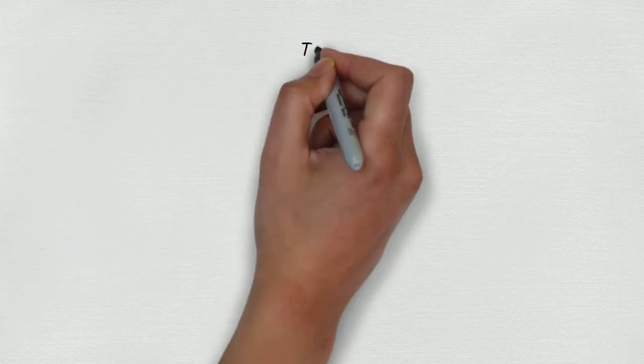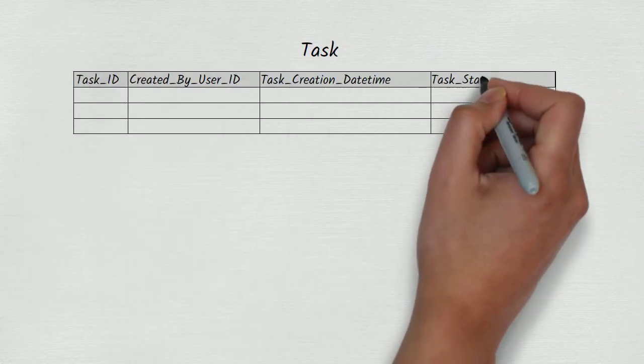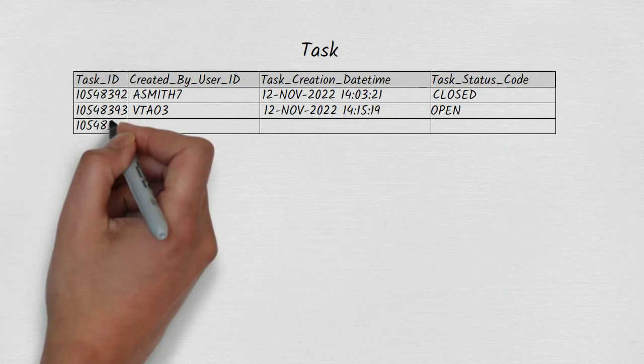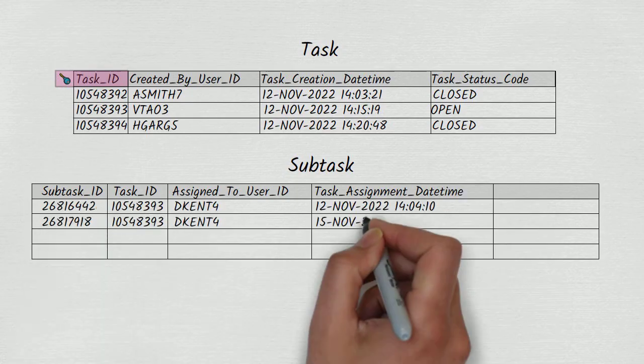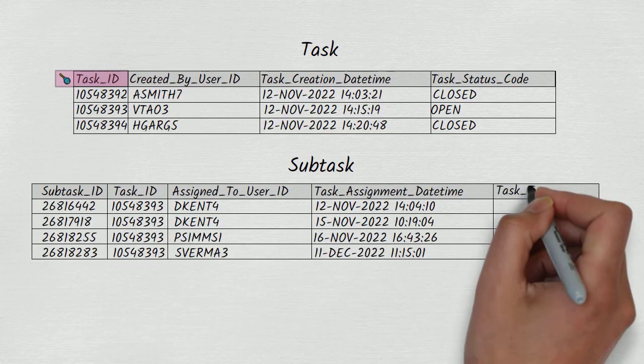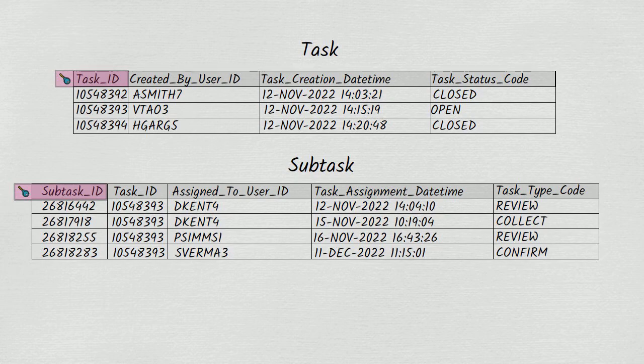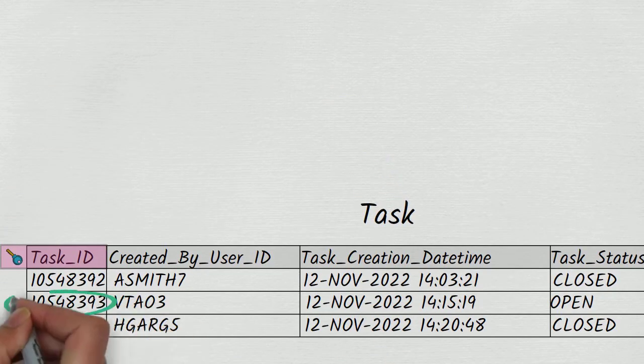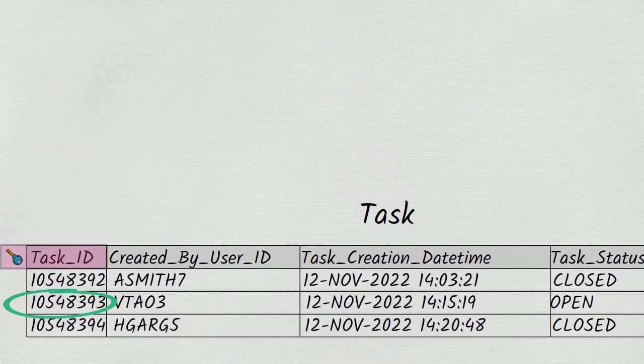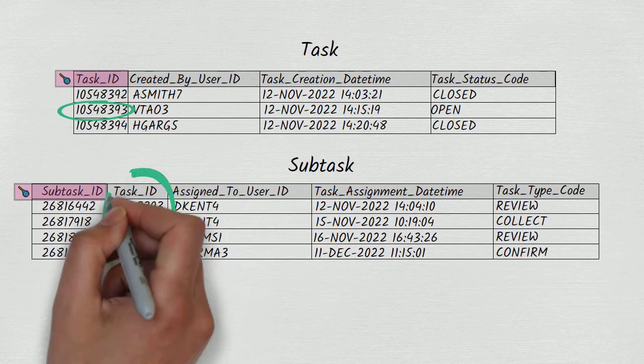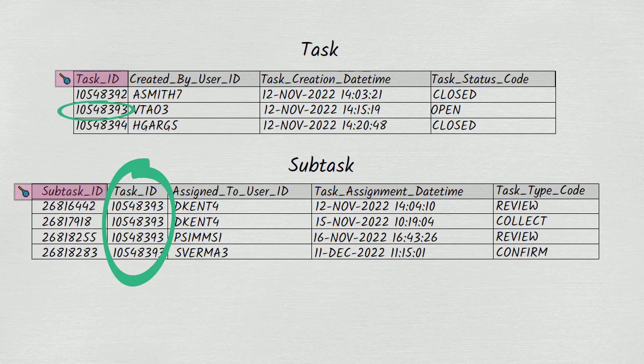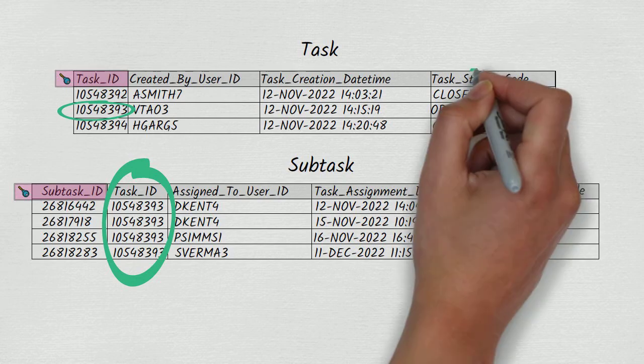Let's say we have a table called task and a table called subtask. Here we see a handful of columns available on these two tables and a handful of rows. Each task can have multiple subtasks associated with it. We see here that task 10548393, which was created by user vtao3 on the 12th of November 2022 at 2.15pm and currently has a status of open, has four subtasks in the subtask table.